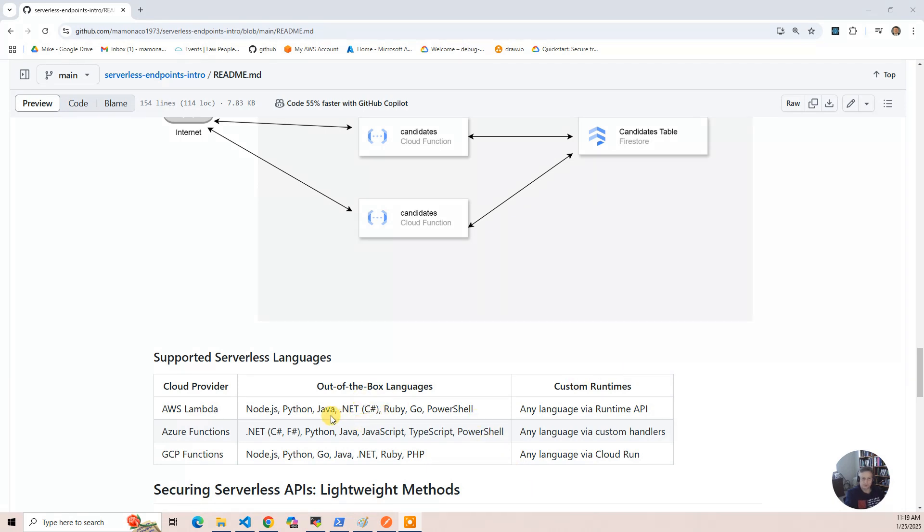So they support a bunch of languages out of the box. You've got Node.js, Python, Java seems to be sort of the common base, but then they have other ones: PowerShell, Go, and it's a little bit different, but at the end of the day, they also have the ability of doing custom runtimes.